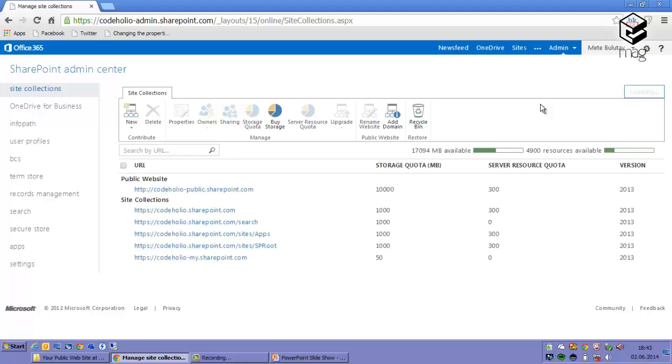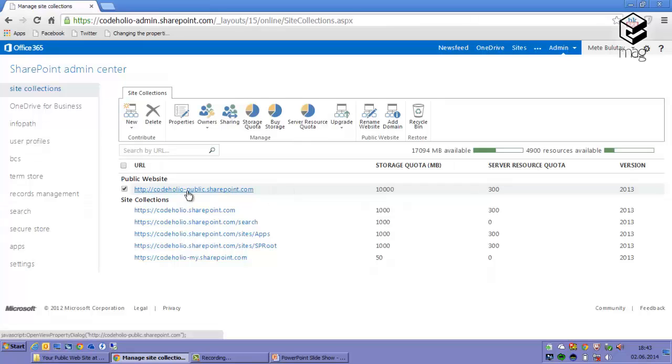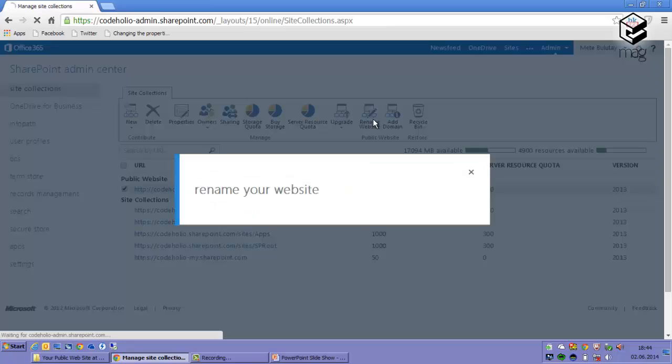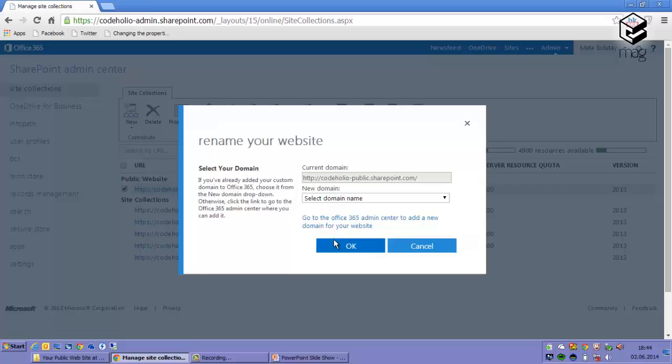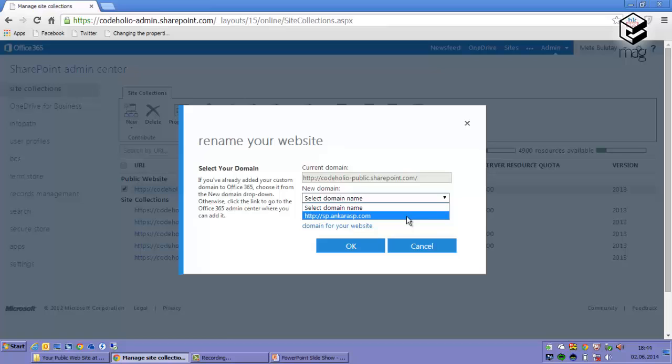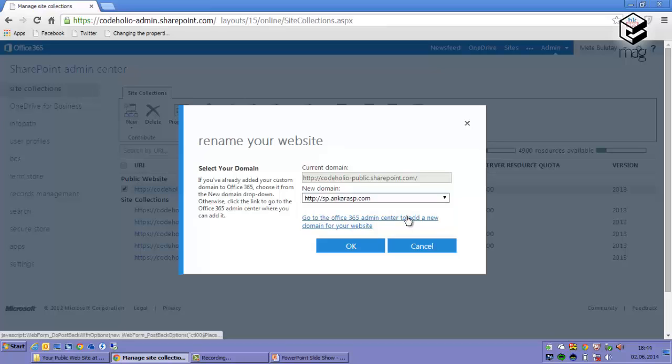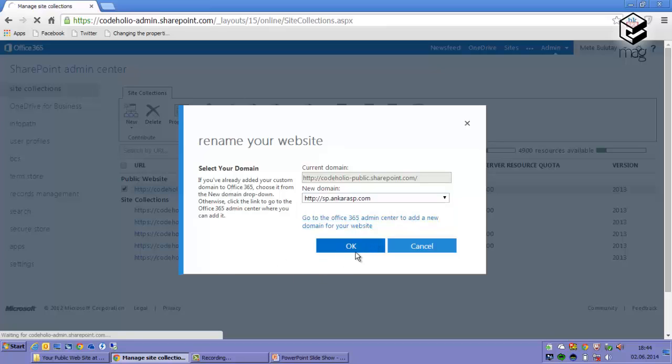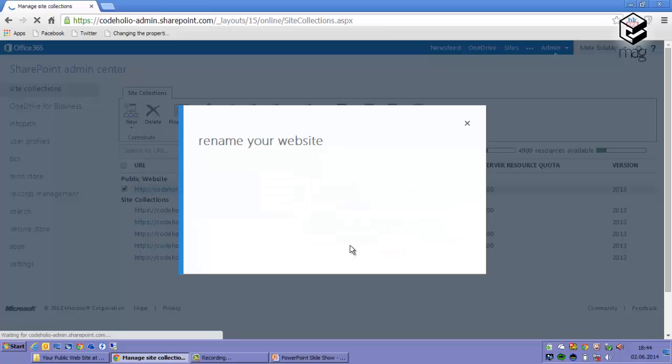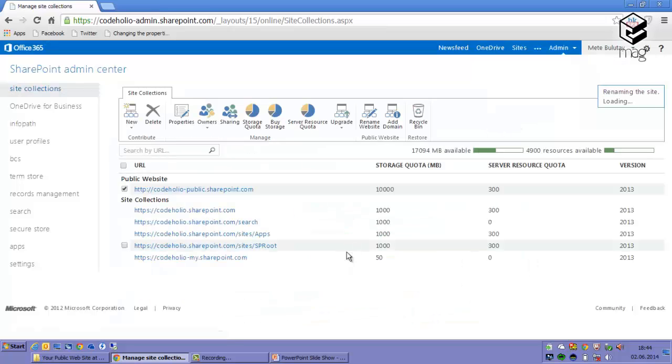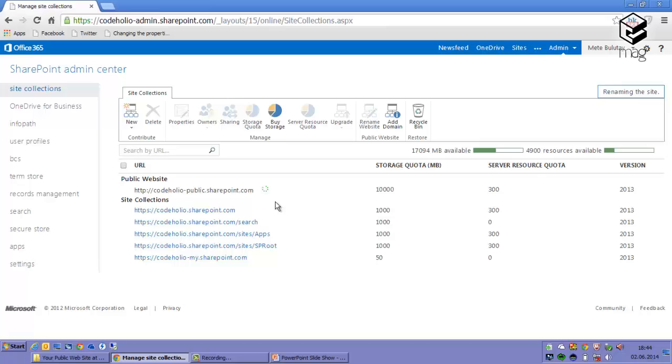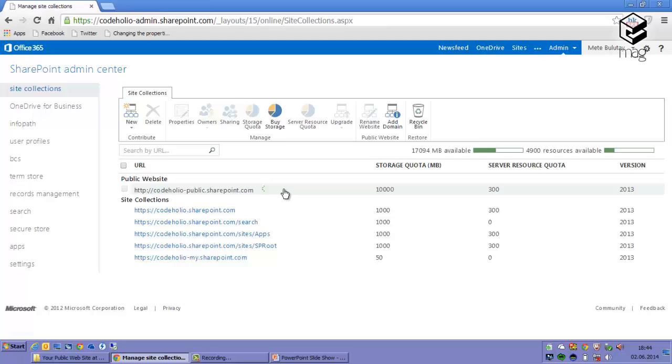This is the final step that you need to apply. I select my public website and I click Rename Website. After that you will see your custom domain added to here. I select it, I click OK. Now it will take a while, a few minutes. The official recommendation is waiting for 15 minutes and checking whether your domain works.